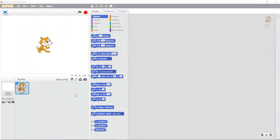Hello and welcome back. This is lesson number 5. In lesson number 5 we're going to talk about making smooth motion of your sprites in the Scratch Editor, and also about something called functions and how to compartmentalize your code.